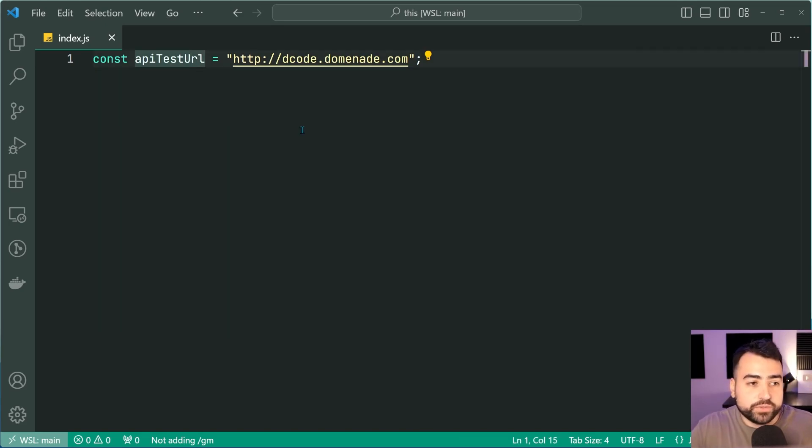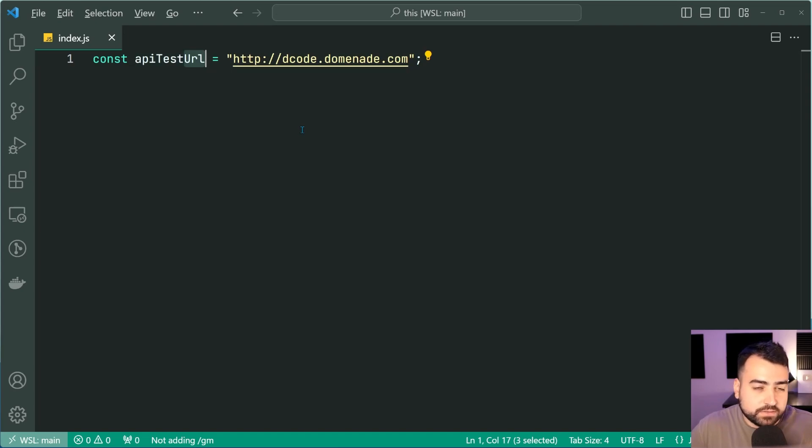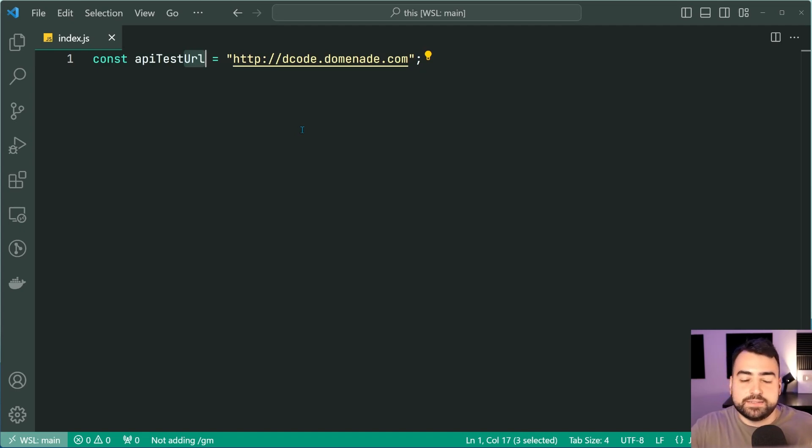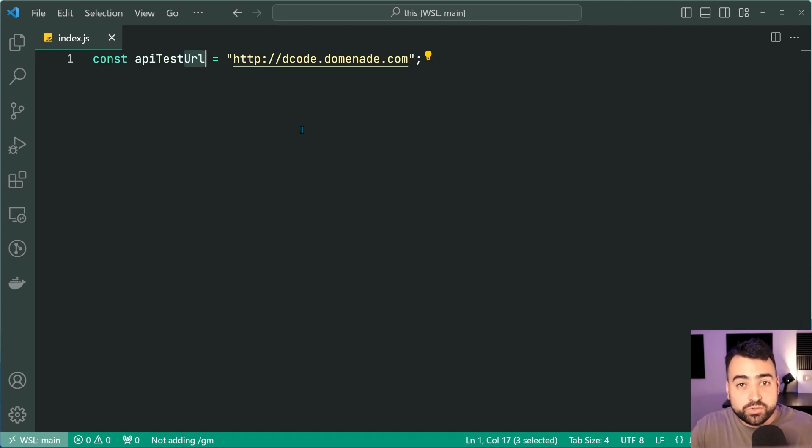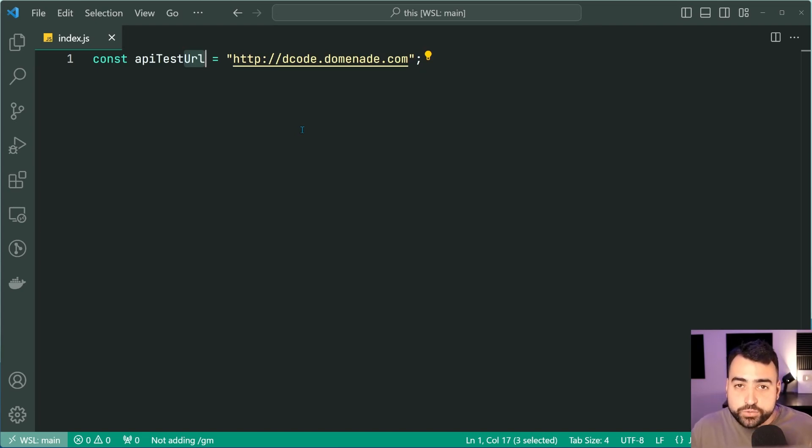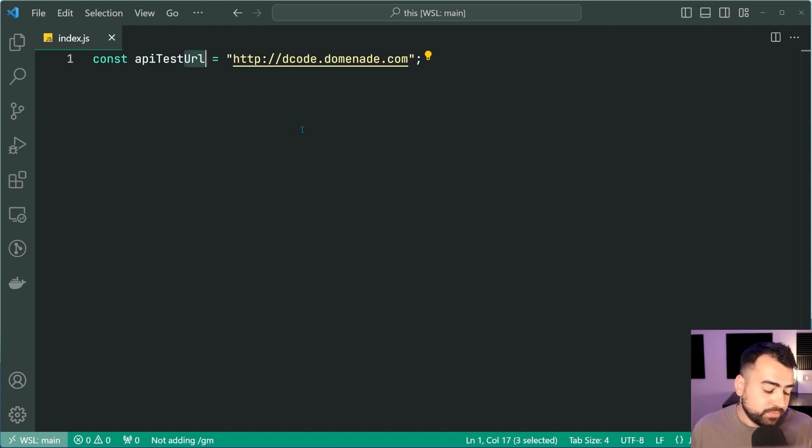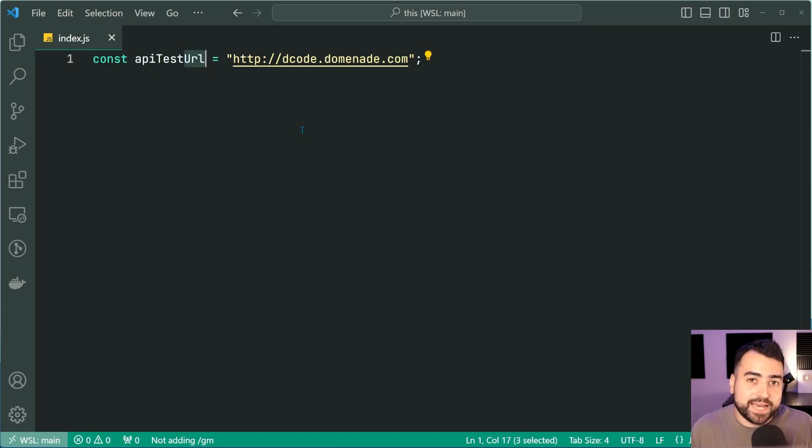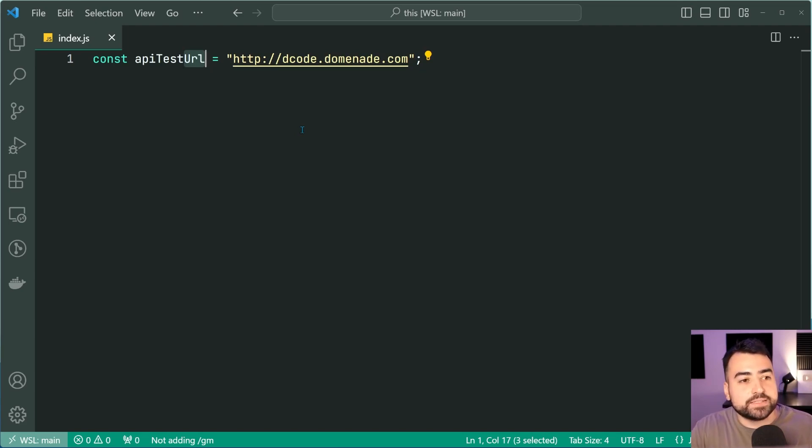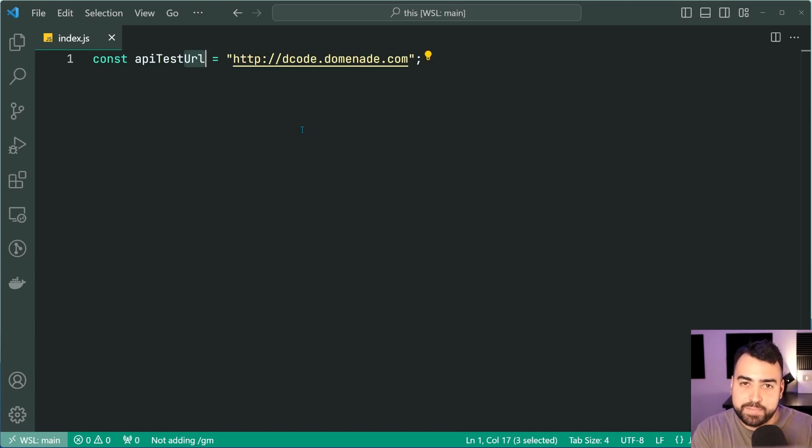The same works for URL, go between the full word and of course the small section whatever you want to call it. This right here is really useful and it's going to save you time. When it comes to Mac users I believe the command is going to be shift command and then left and right as opposed to Windows which is shift and alt so keep that in mind if you're using a Mac.